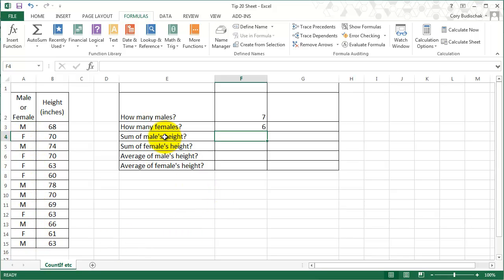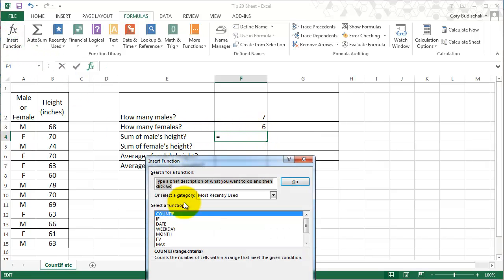Now we can do the sum of the males' height. This isn't necessarily very interesting, but it could be used for other things. So now we're going to go to SUMIF instead of COUNTIF.